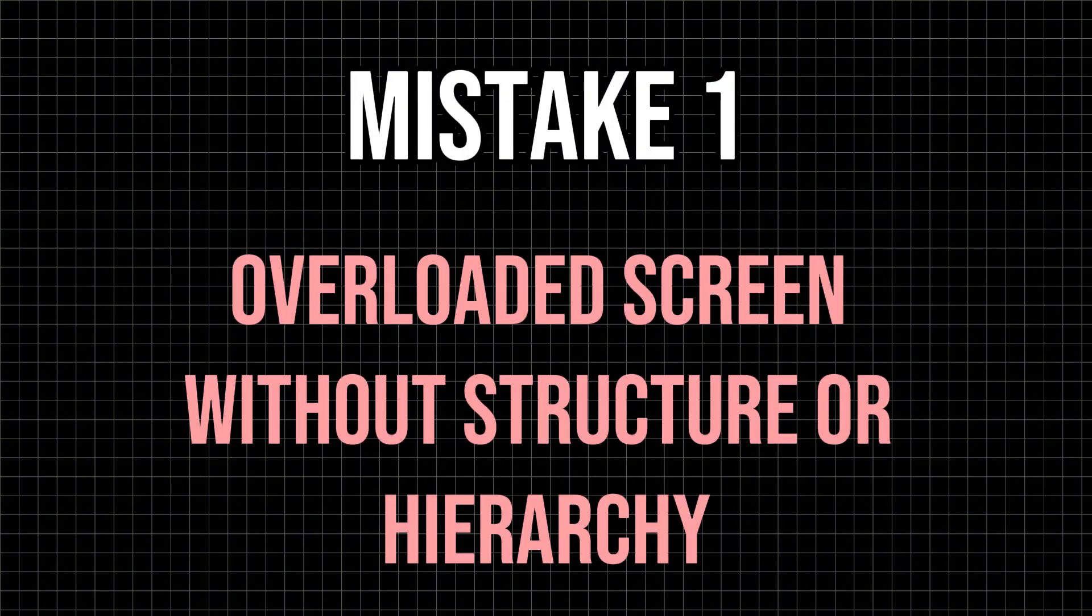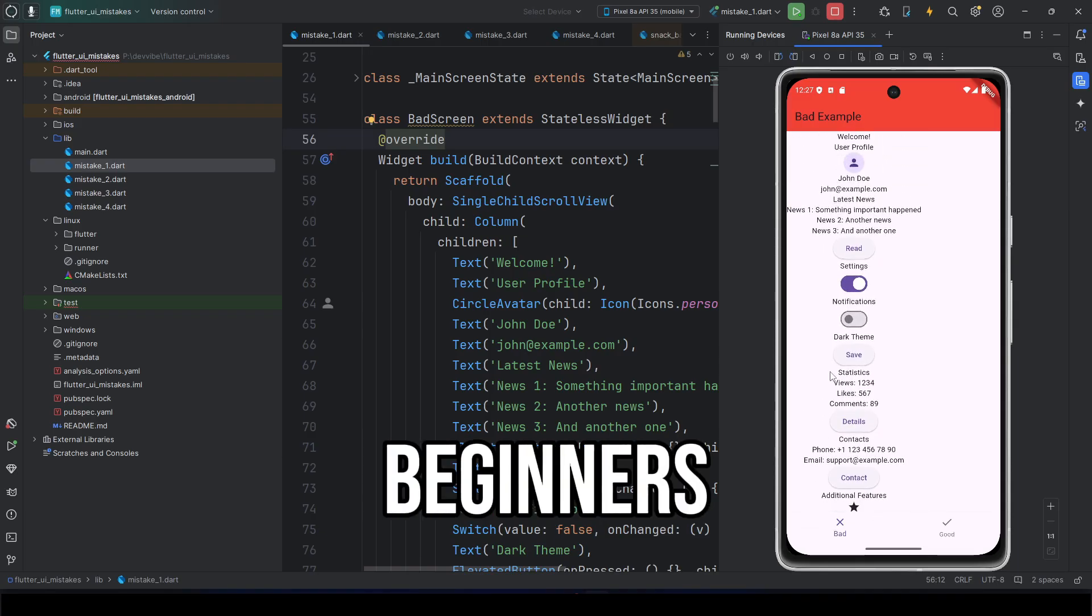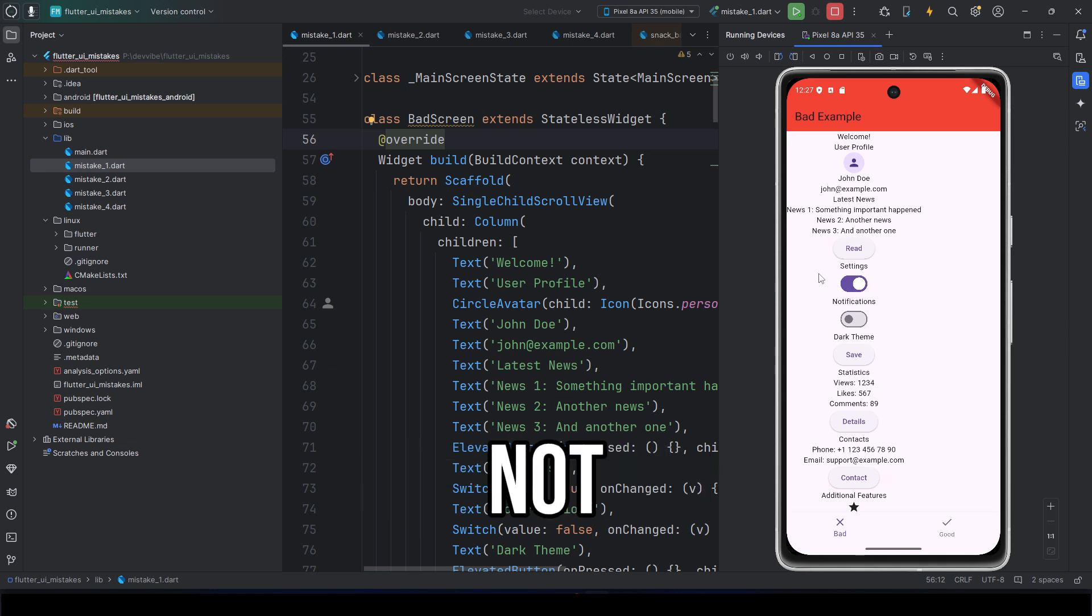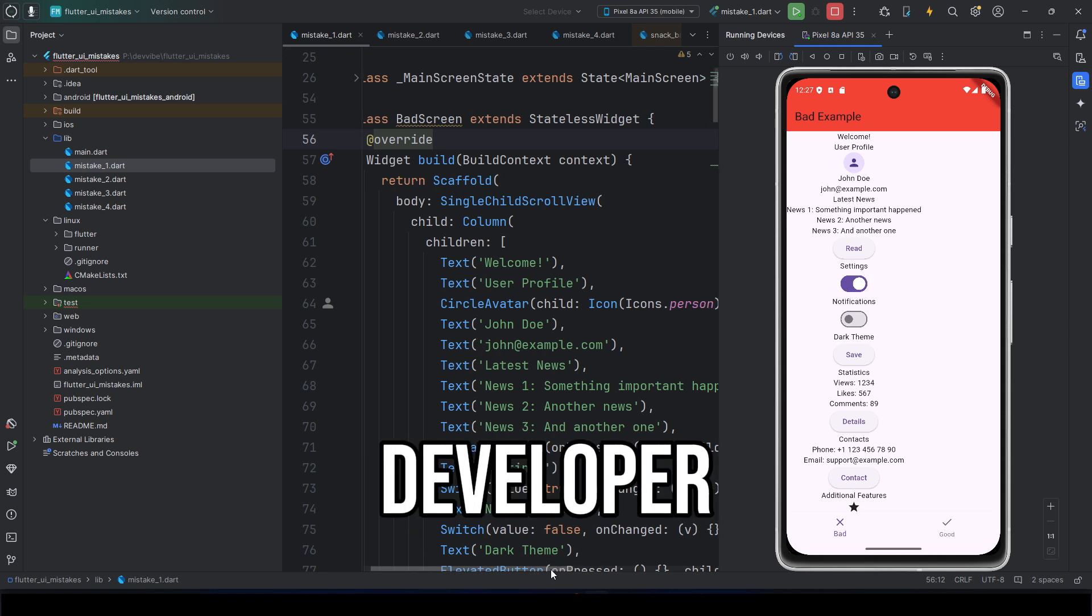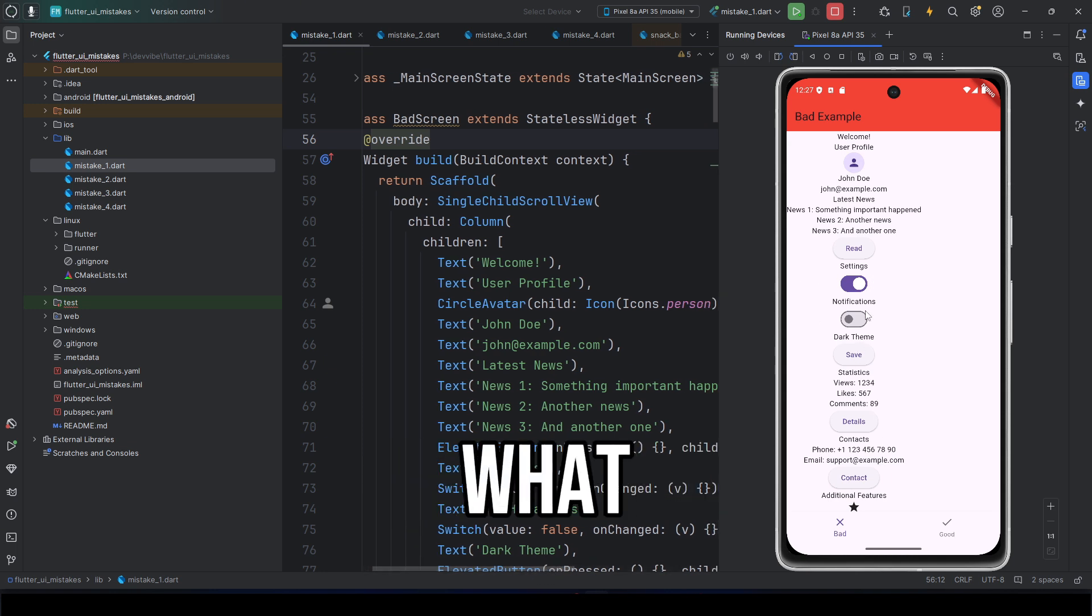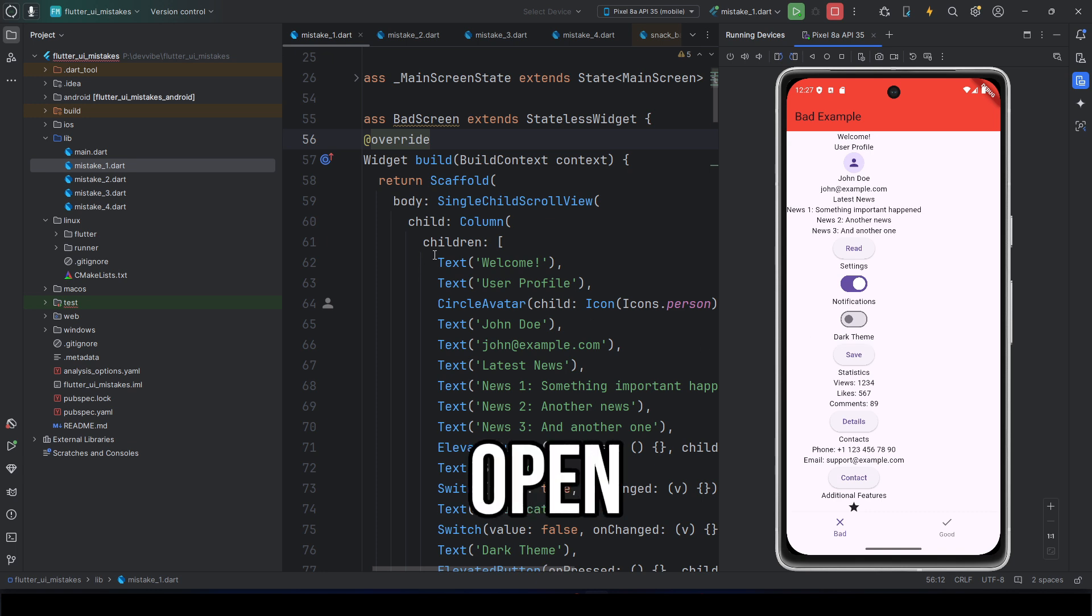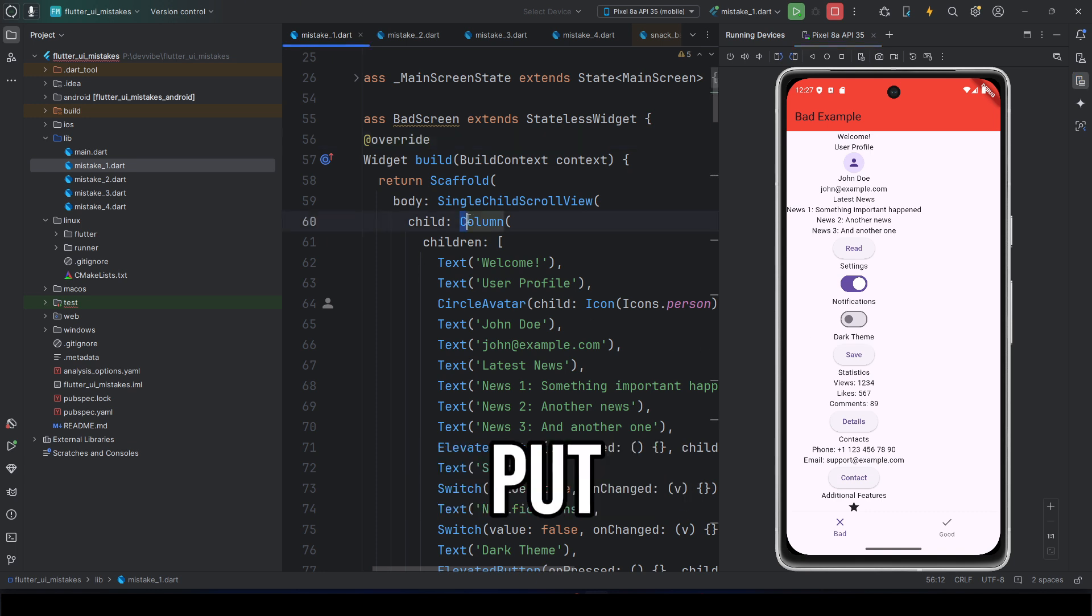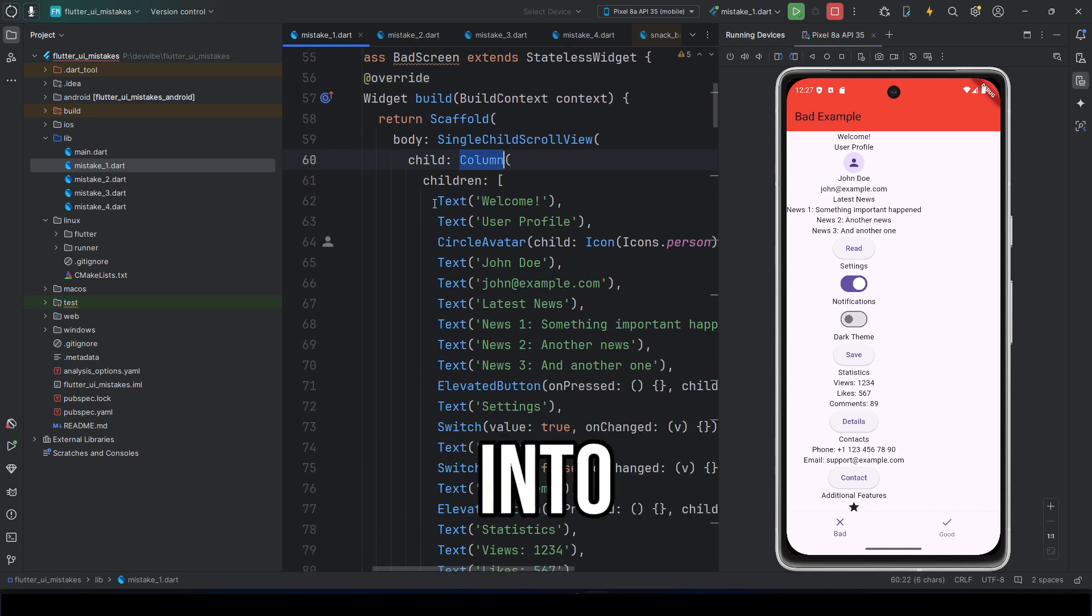Mistake 1: Overloaded screen without structure or hierarchy. This is a classic problem for all Flutter beginners, and not just Flutter but any mobile developer. What do most beginners do? They open scaffold, put a column, and start stuffing everything into it.